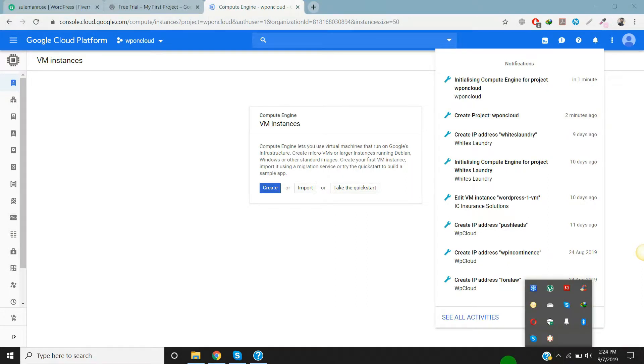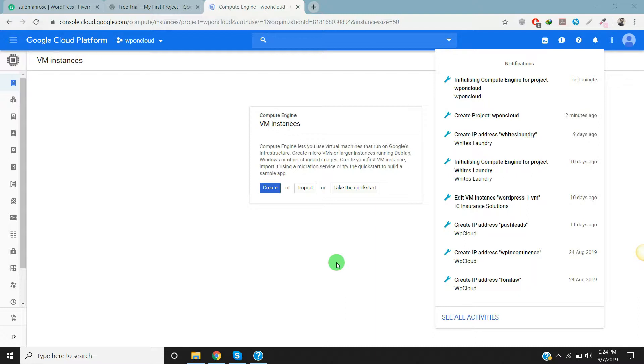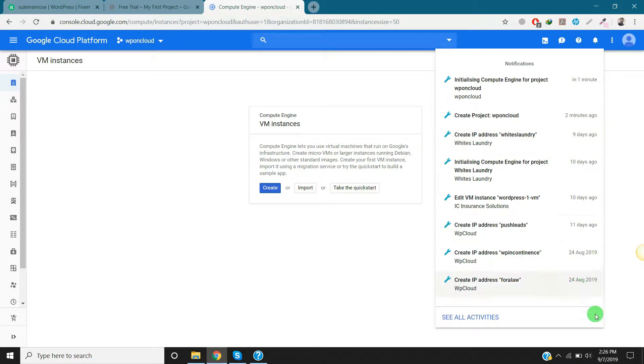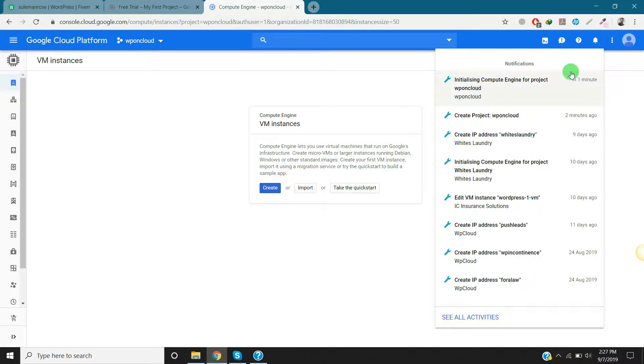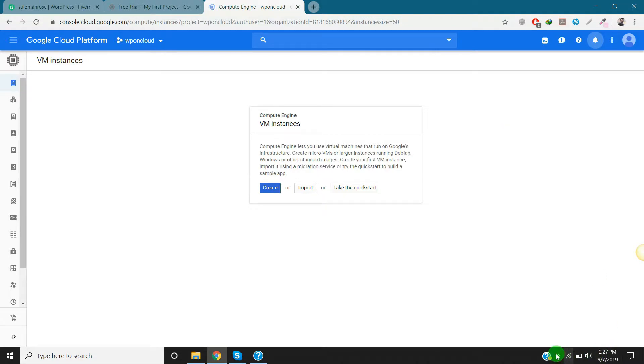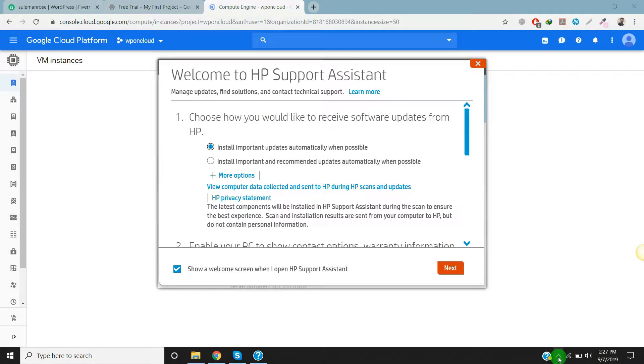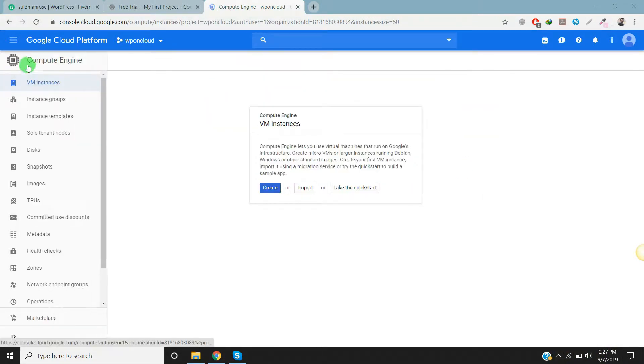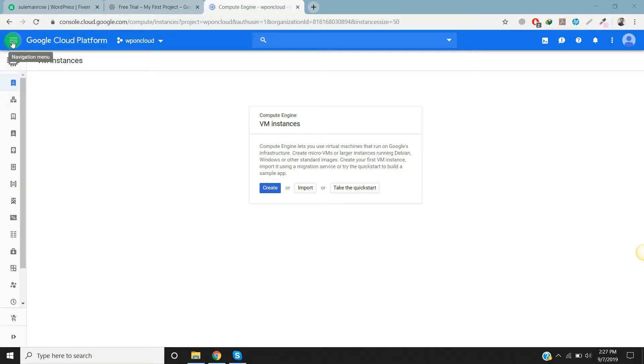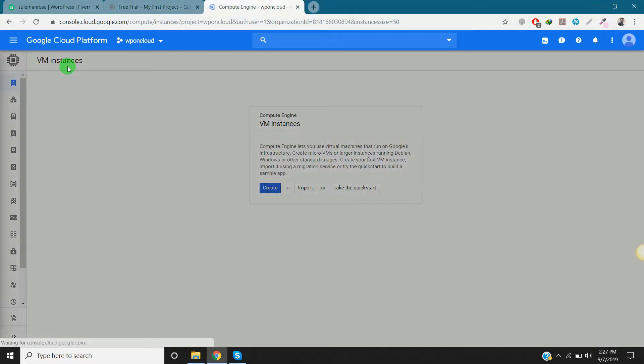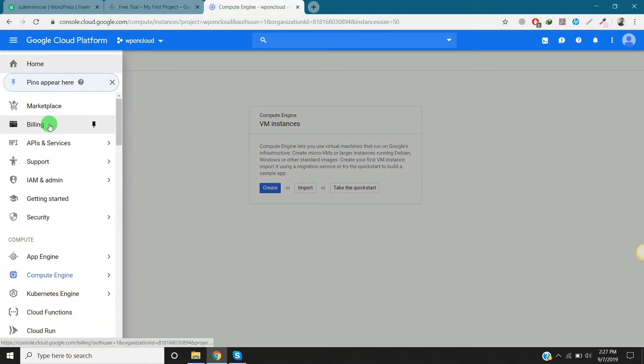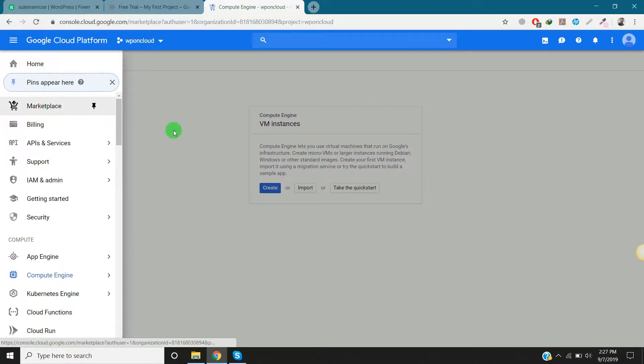Okay, our VM is ready to install WordPress. I just got a notification: Initializing Compute Engine for project WP on Cloud. So now we are ready to install WordPress. Let's go to the menu and marketplace.